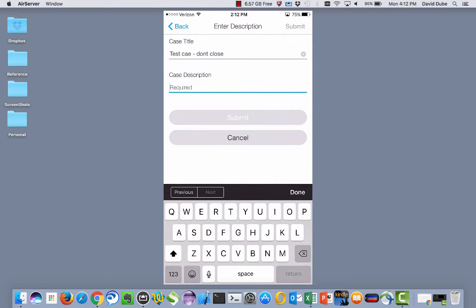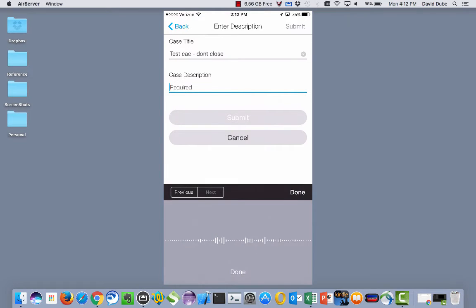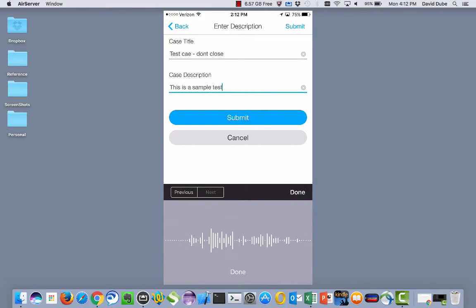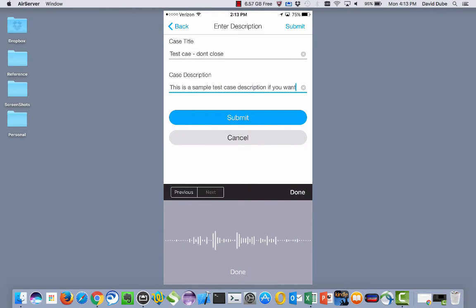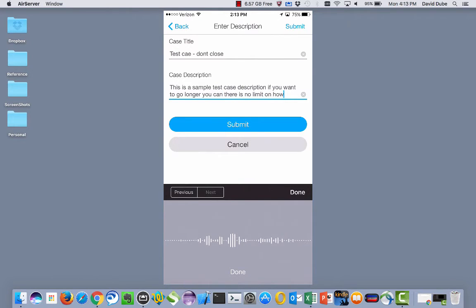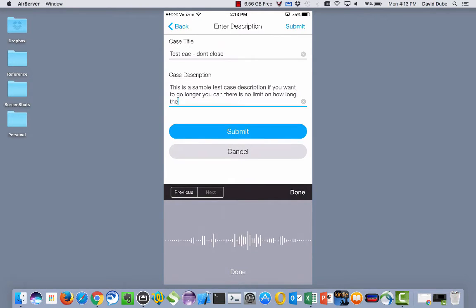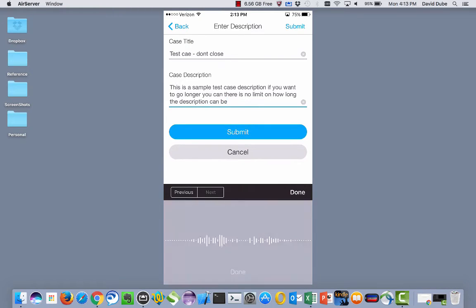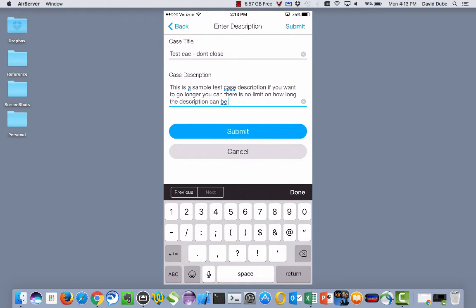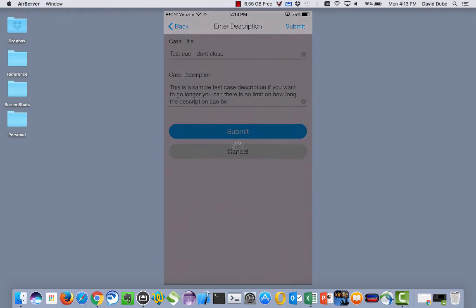And then if you are hesitant about putting a long description, keep in mind, you can always use the microphone. This is a sample test case description. If you want to go longer, you can. There is no limit on how long the description can be. And now we hit done. So it's a little bit easier than typing all those words. And then you can go back in and edit it.